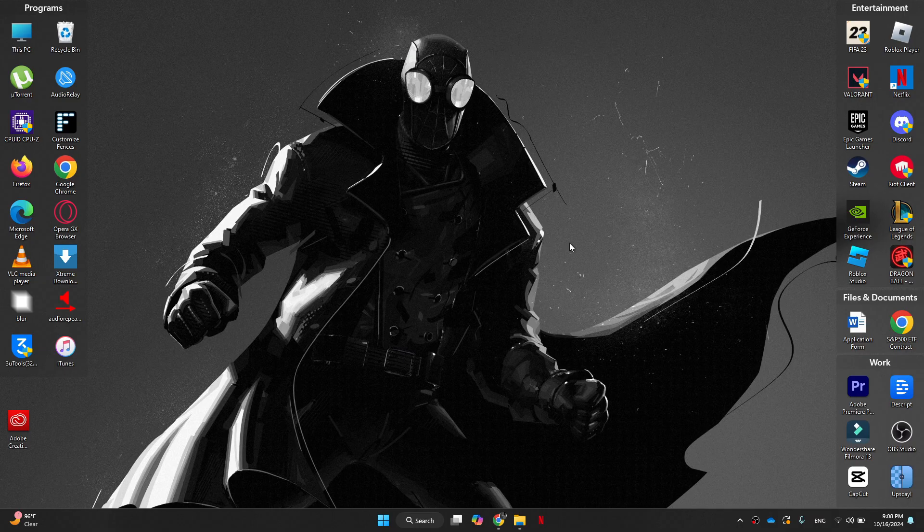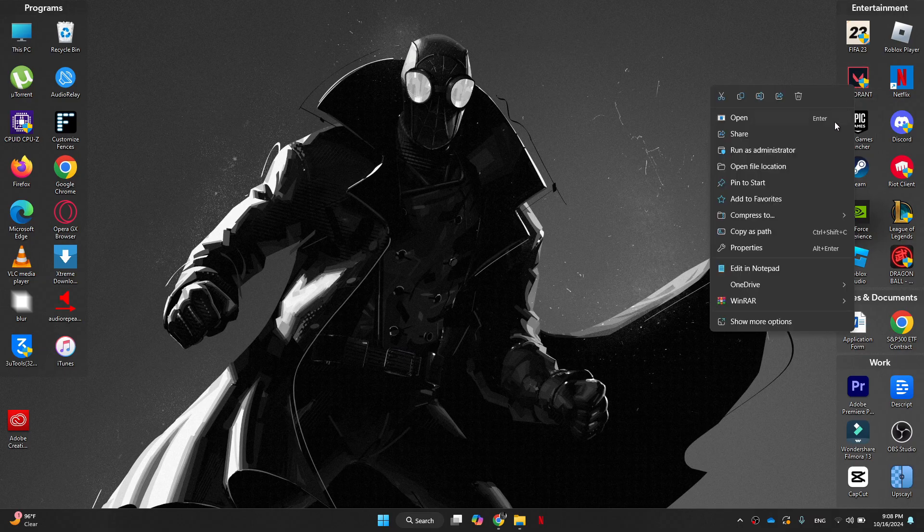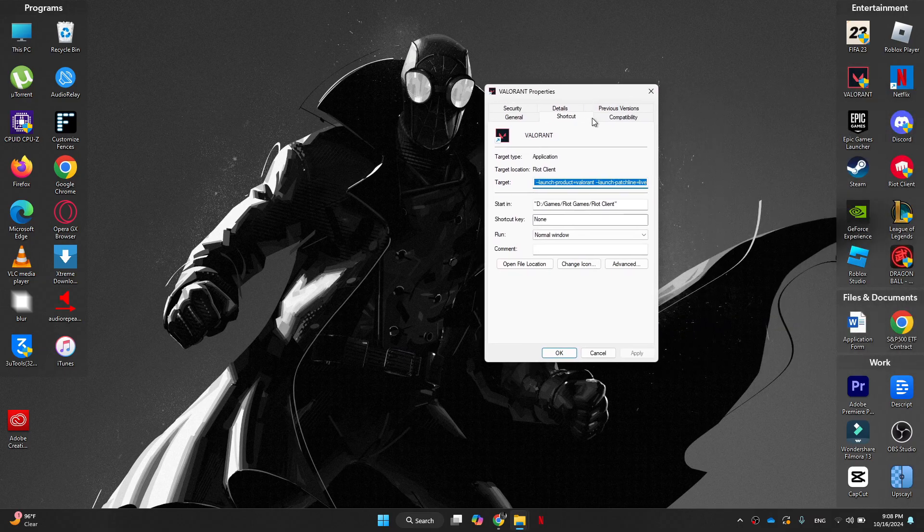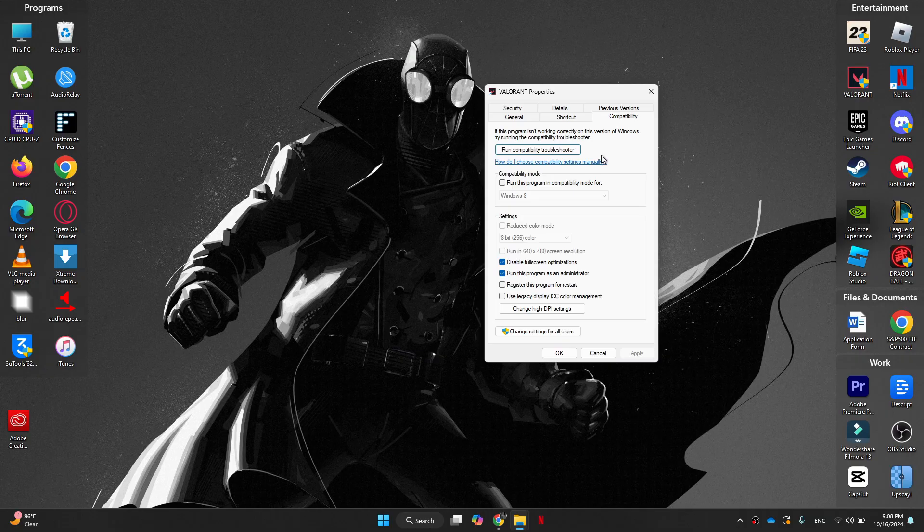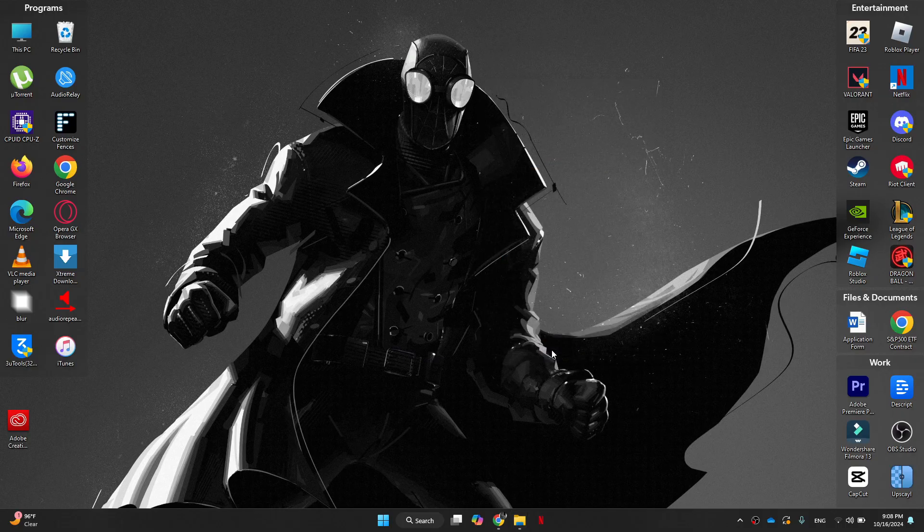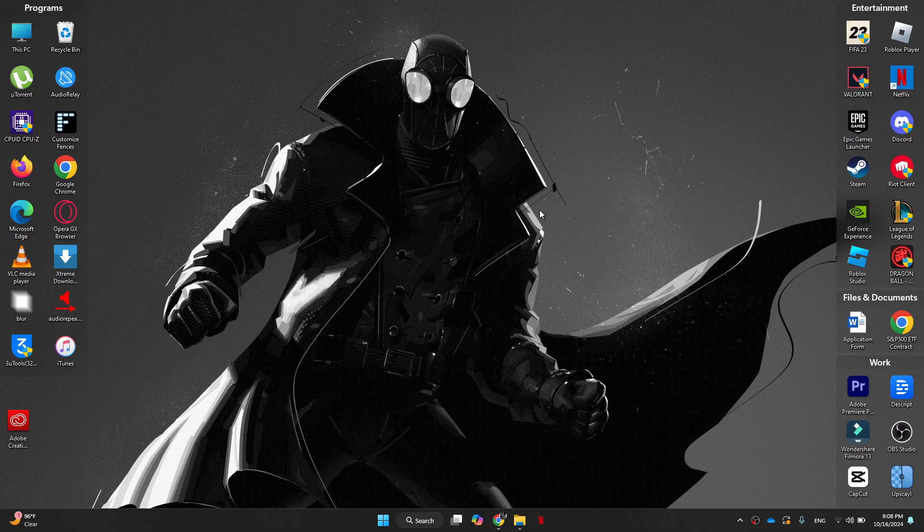And then the last thing that we will do is right click on Valorant, go to properties, go to compatibility. And here if you have run this program as an administrator enabled, then disable it and then save it. Now the next thing, what you have to do is restart your PC and you'll be good to go.